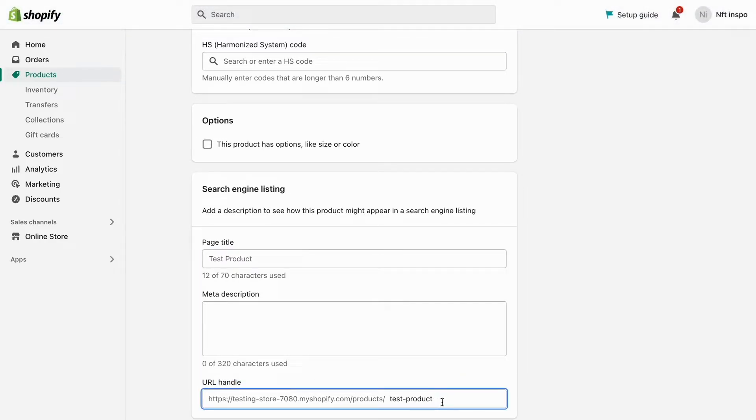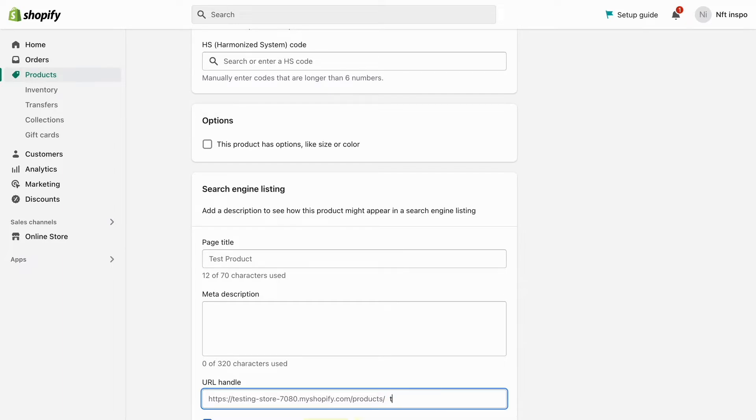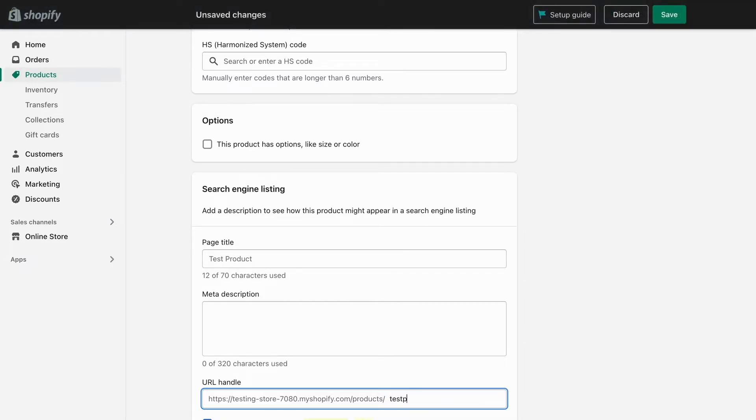Then scroll down even more. In here you can actually see your URL, and this URL is going to be your product URL basically. What you can do to actually change it is to mark this one right here completely. What I need to do is just change it to, for example, we can take test product one two three.